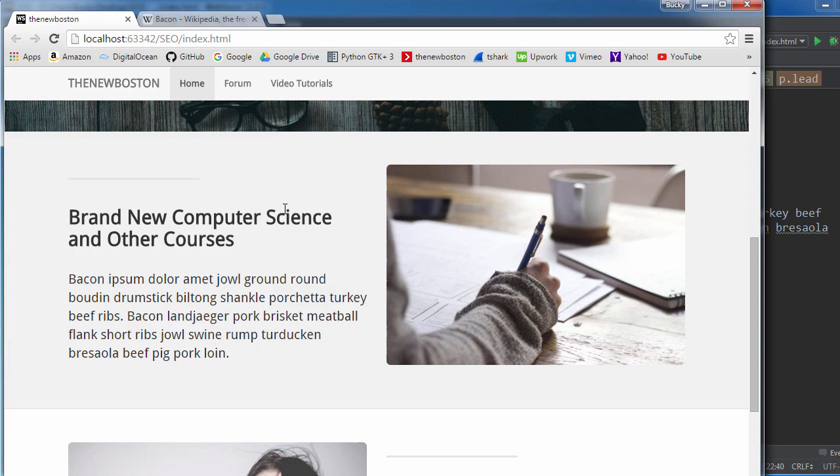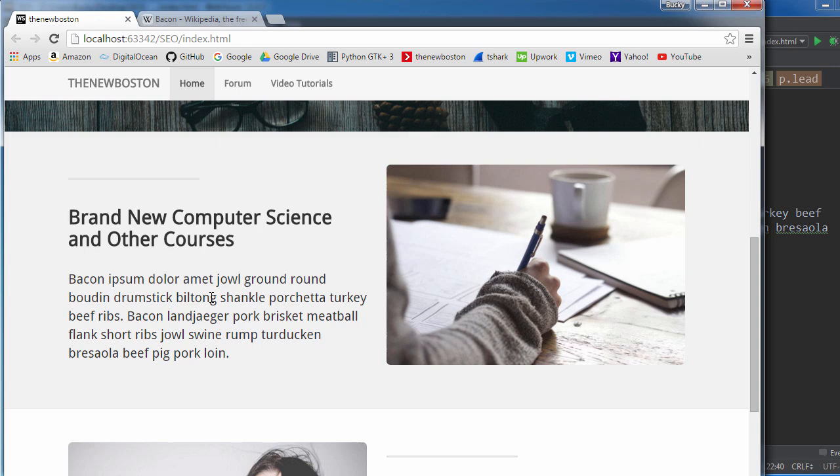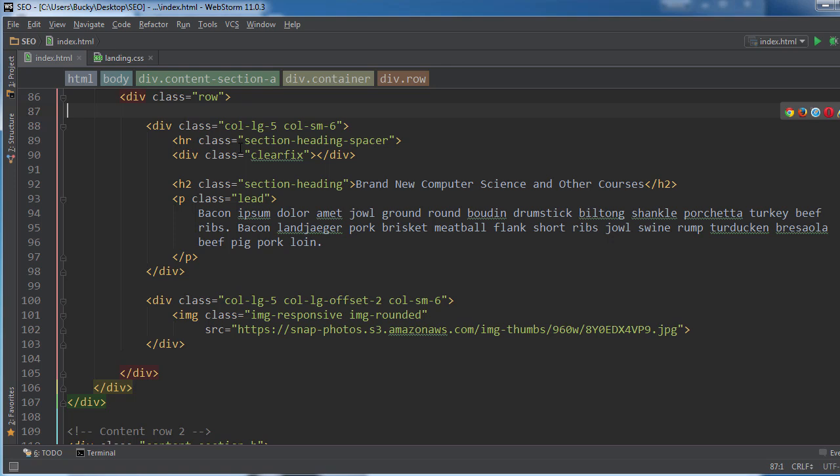And another thing I want to point out is whenever Google or any bot crawls your page, they actually rank the importance of your headings depending on what headings they are. And by that I mean whenever you're developing a webpage you have a bunch of different headings: H1, H2,